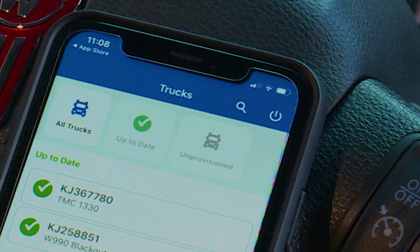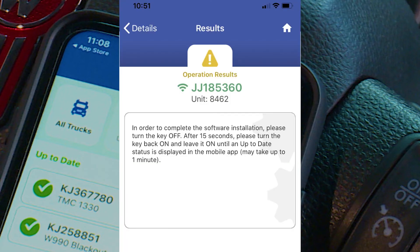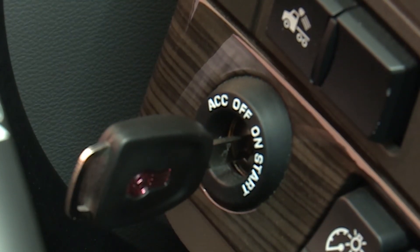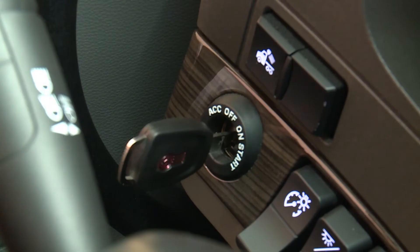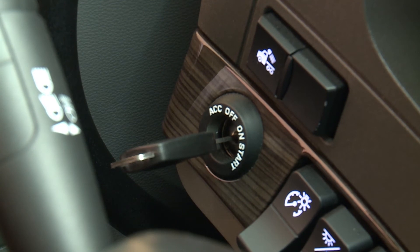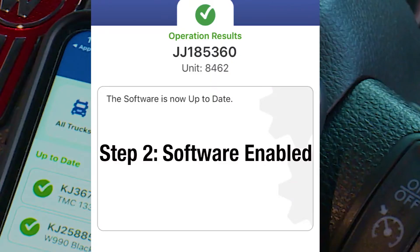At the end of the installation process, you'll receive a notification in the Results section prompting you to complete the installation by turning the key to the off position for at least 15 seconds. After 15 seconds, turn the key to the on position. Your vehicle will shortly return to an up-to-date status, and you will then receive a notice that the software is up-to-date.